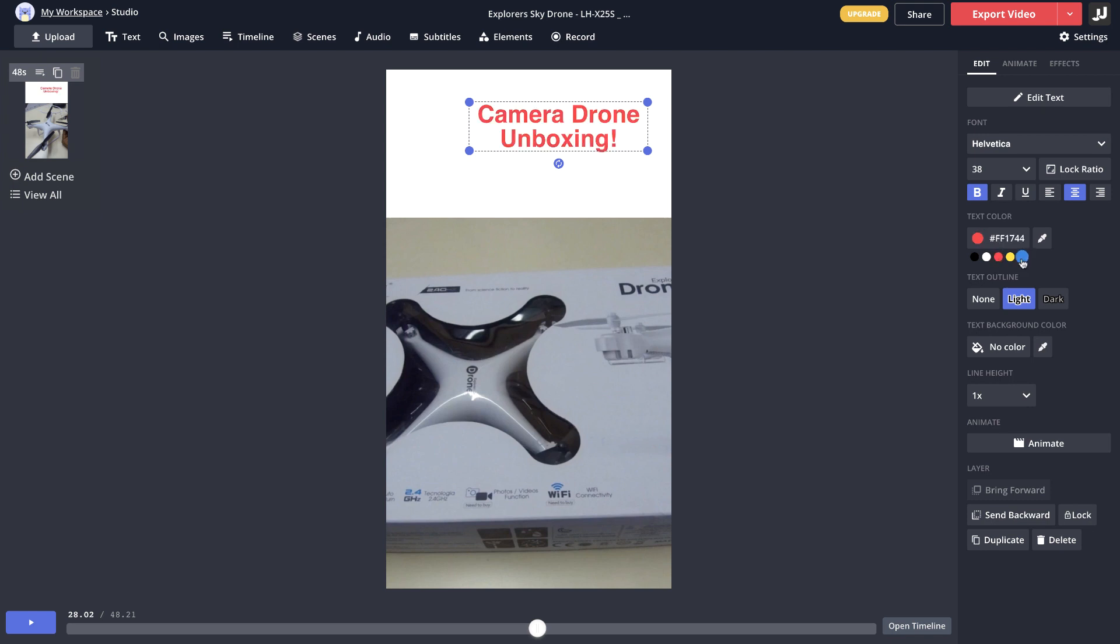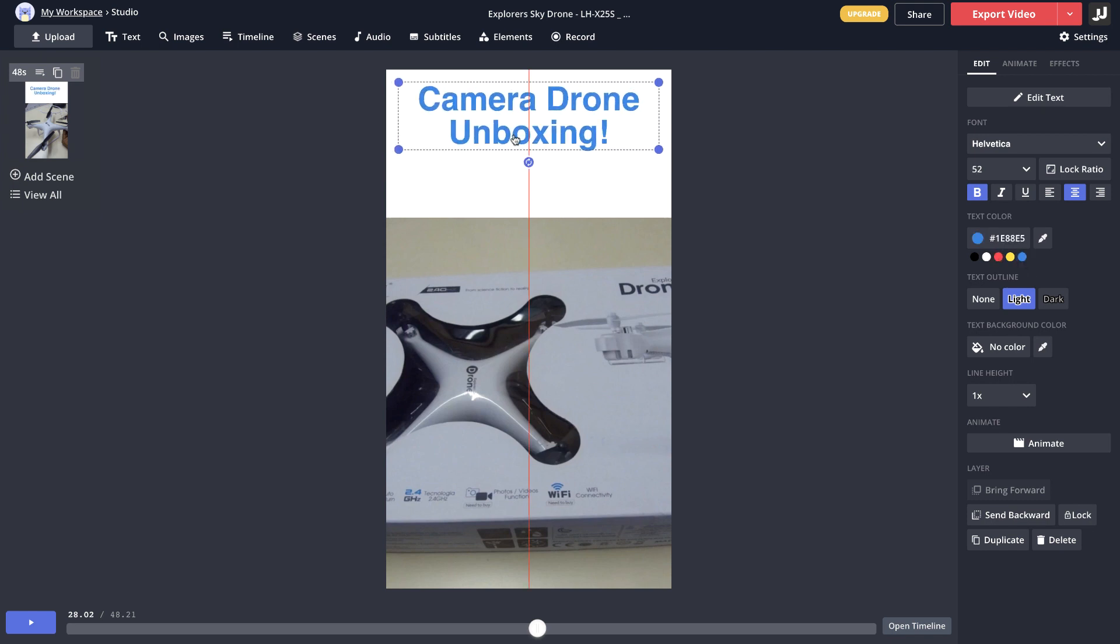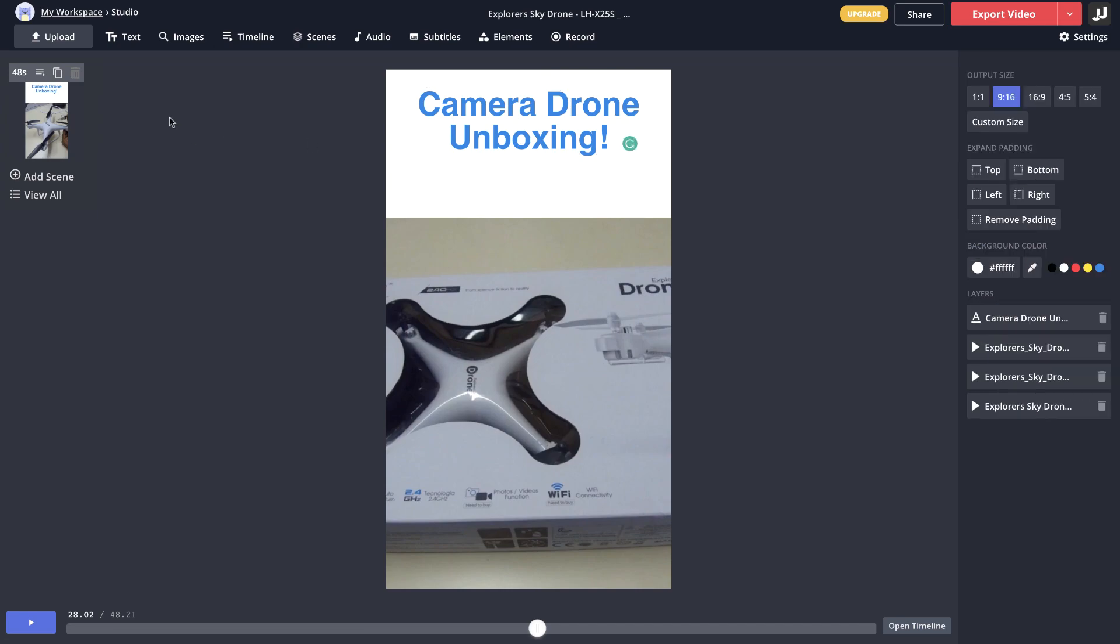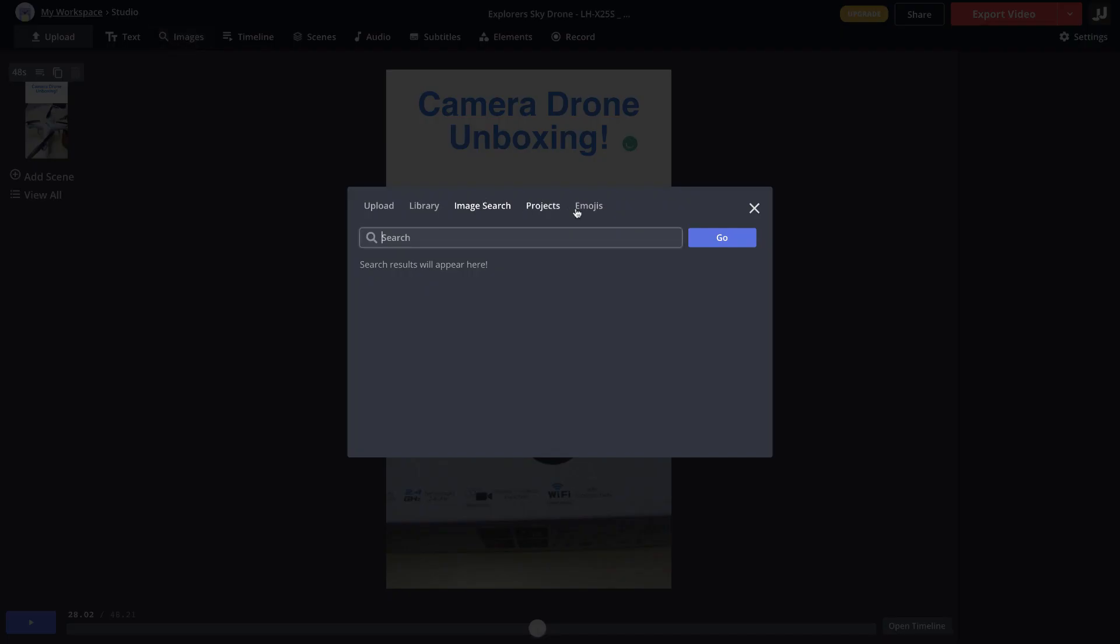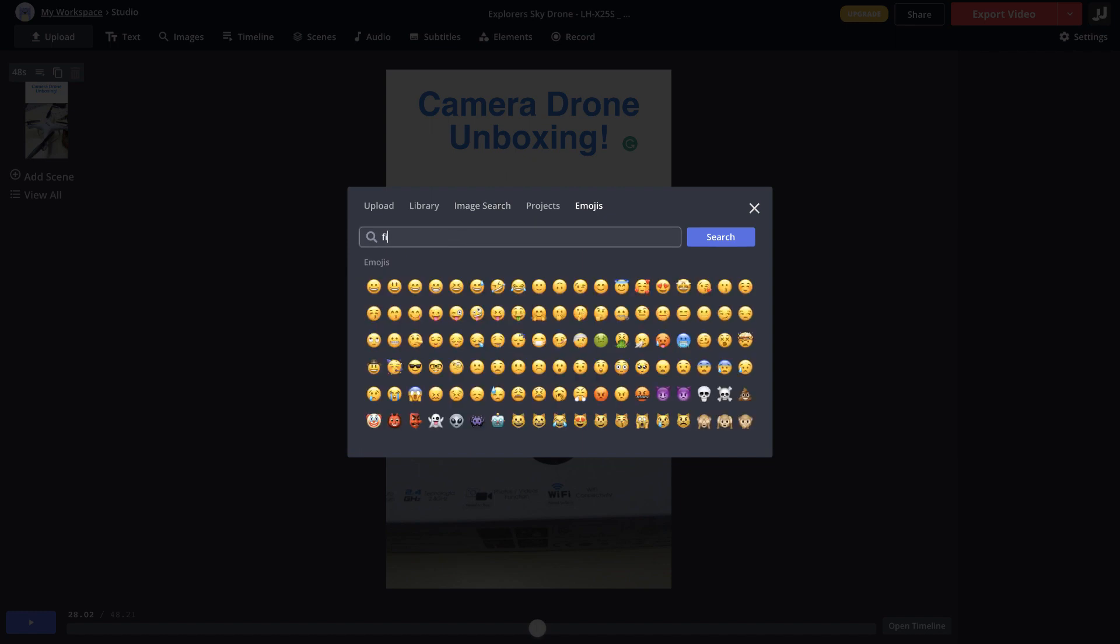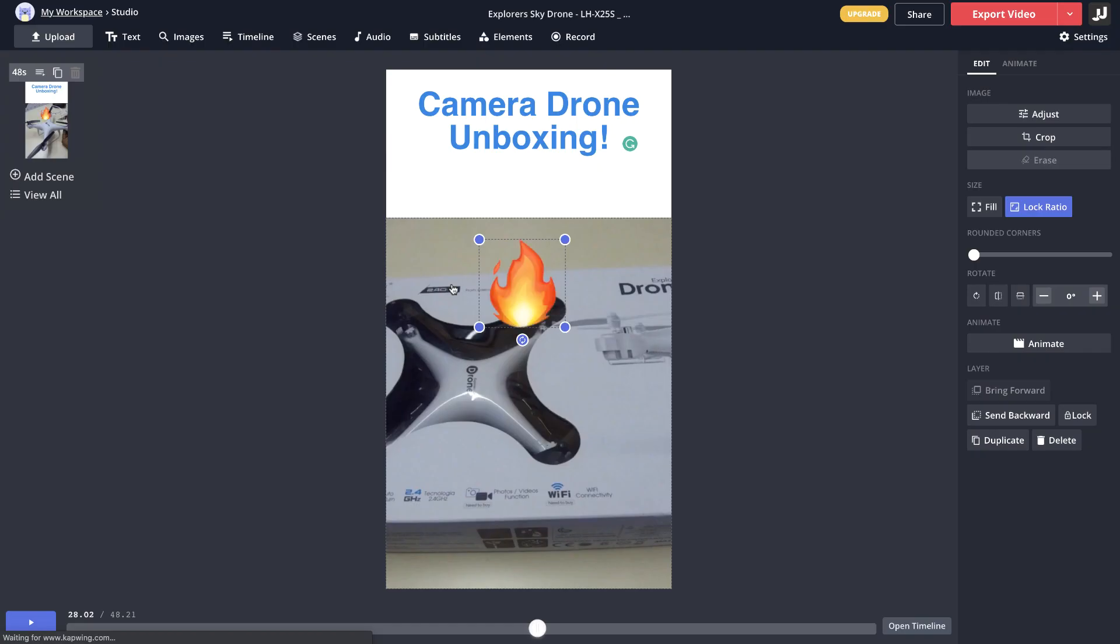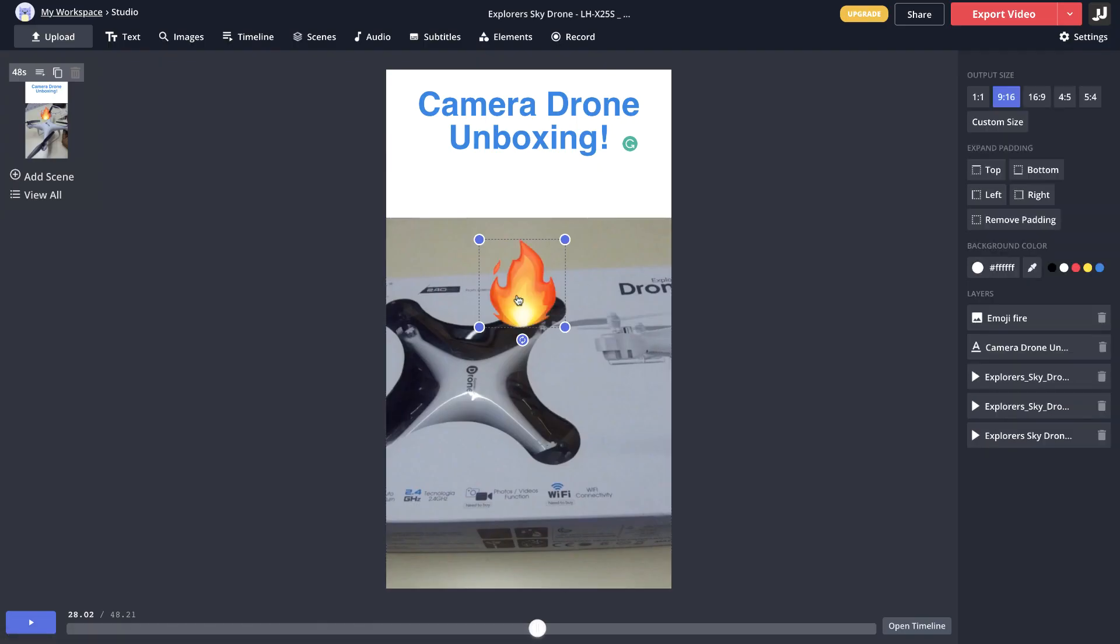I'll just place it on the center here and maybe I'll add some image here, for which you can just go to the images or maybe I'll just add an emoji. You can just search for an image. In my case I'll just go for a fire emoji here.